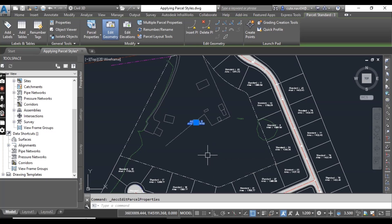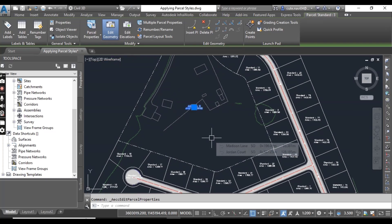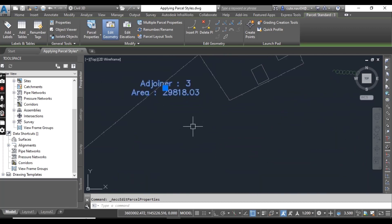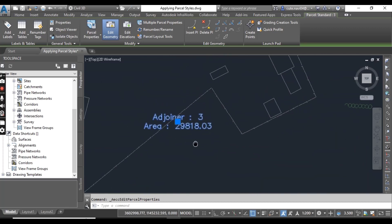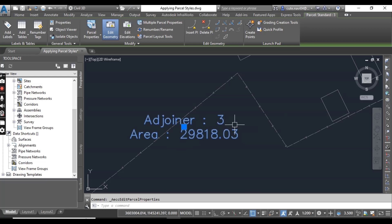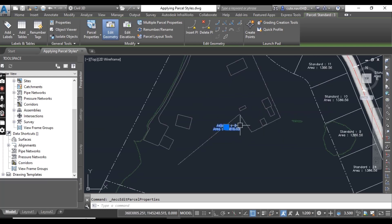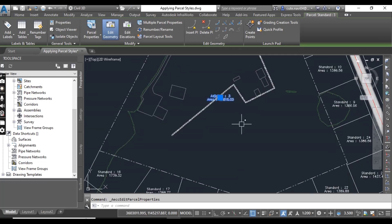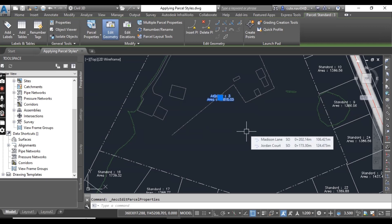Now the line type has changed. The parcel segment has changed to a double dash pattern and the label has also changed — it now reads 'Adjoiner 3', whereas before it was 'Standard 3'. Press Escape to clear the previous selection.